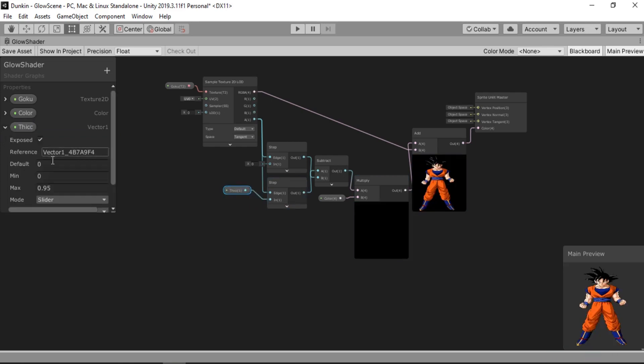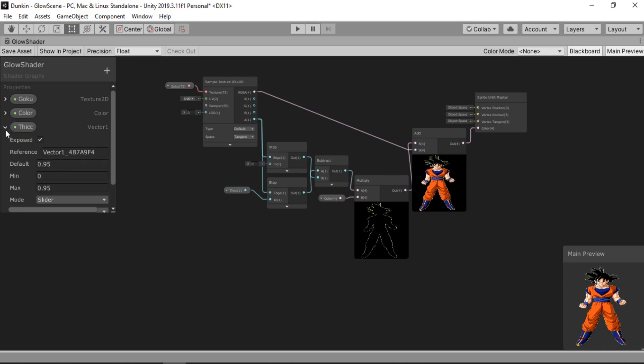And also let's change the default value to 0.95. Alright. Let's save this.